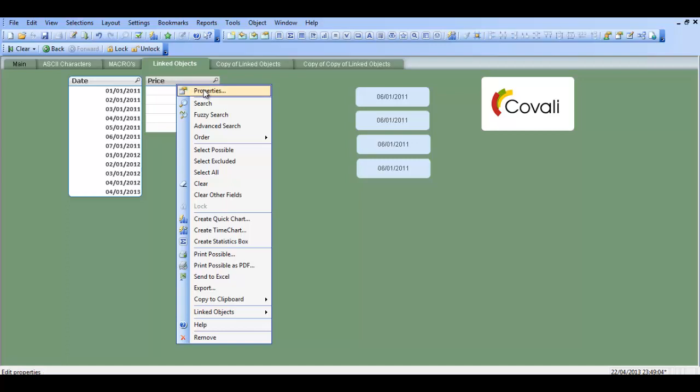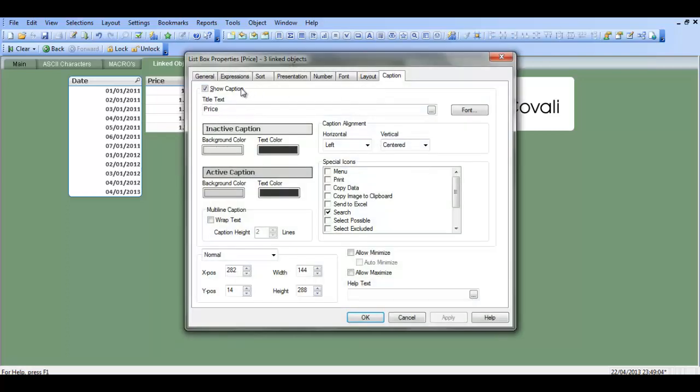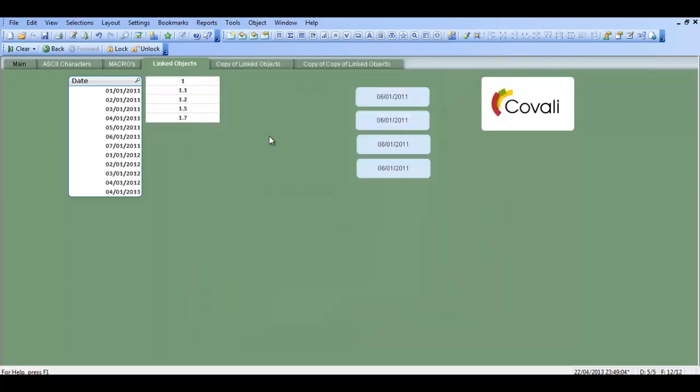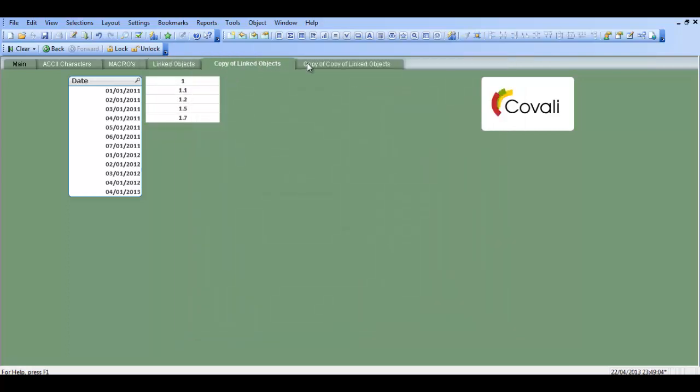And again, if I change, get rid of the caption, it will have changed in both sheets. So it's quite powerful.